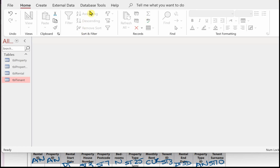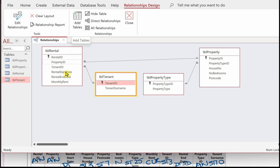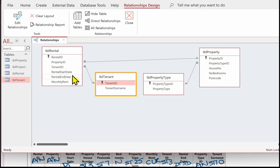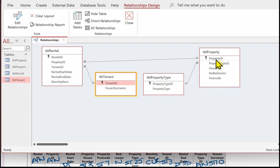Now go into Database Tools and Relationships to check that our tables are correct, the relationships are correct, and we have the correct fields in each table. Property type has a one-to-many relationship with TBL_Property using property type ID. Tenant ID is the primary key in tenant and the foreign key in rental. And there's a one-to-many relationship between property and rental using property ID as the foreign key in TBL_Rental.